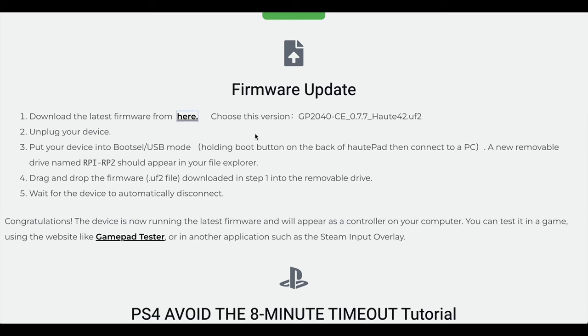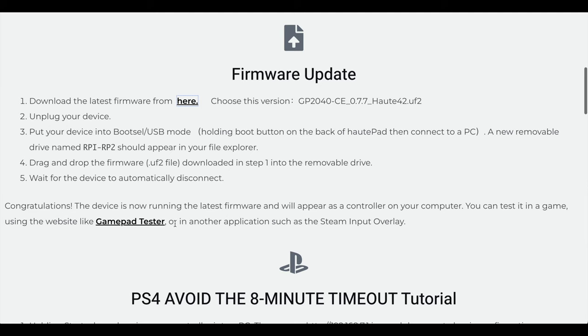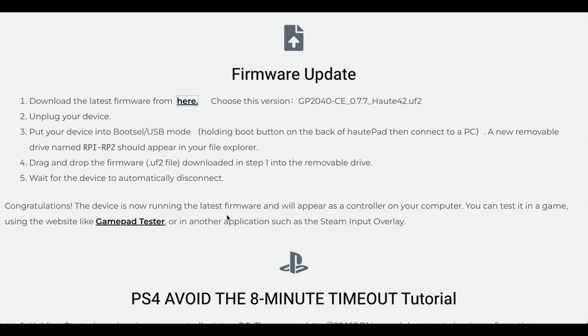As soon as you come down here it takes you to the link to get the firmware. It tells you what to do, gives you all the instructions. This gamepad tester I didn't use, something kind of sketchy about it. I just went ahead and tested on my machine.